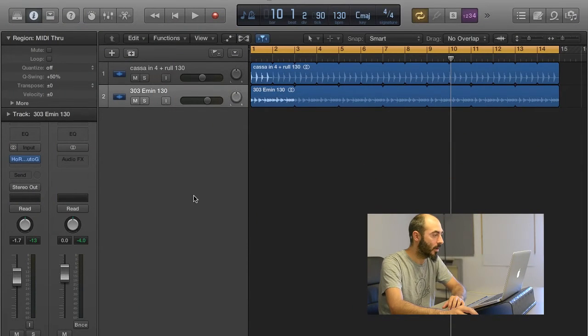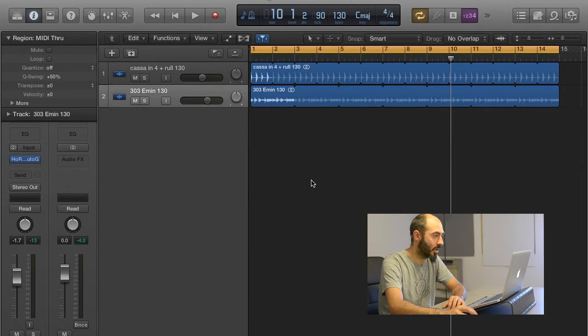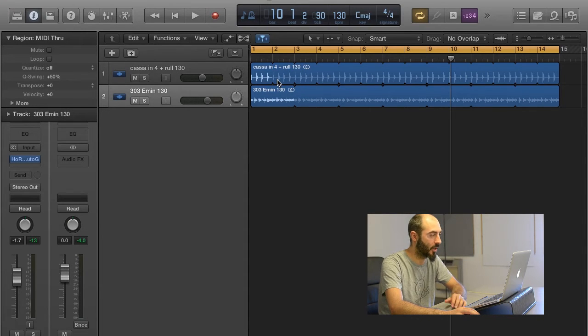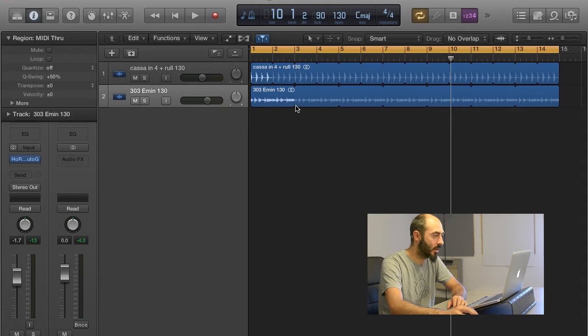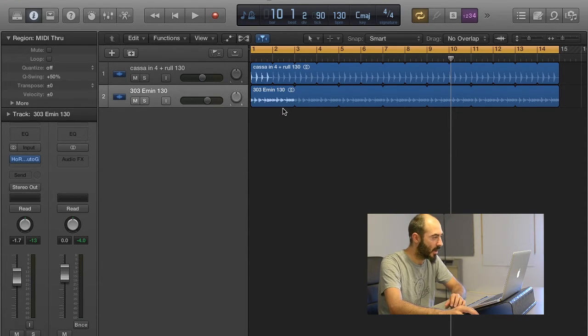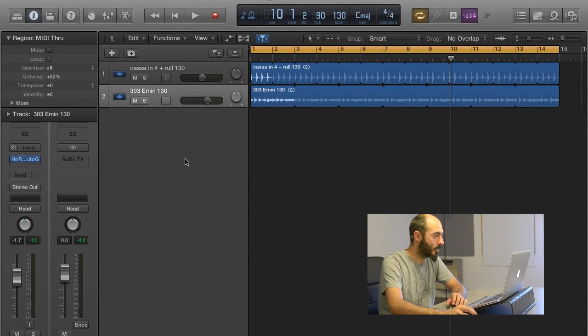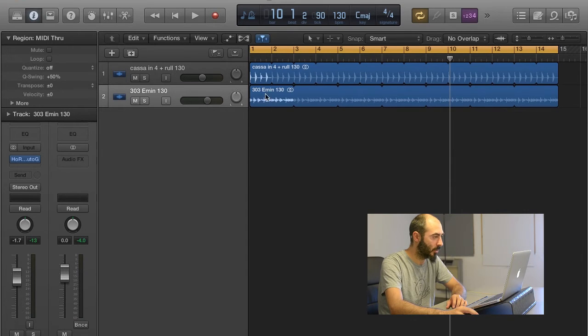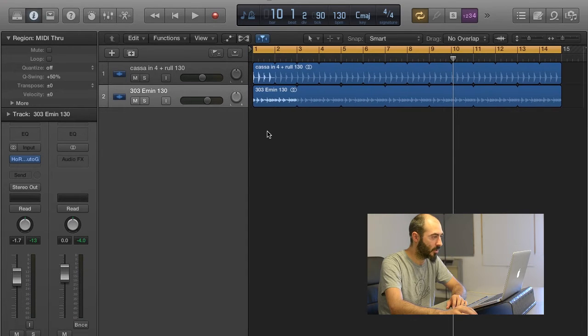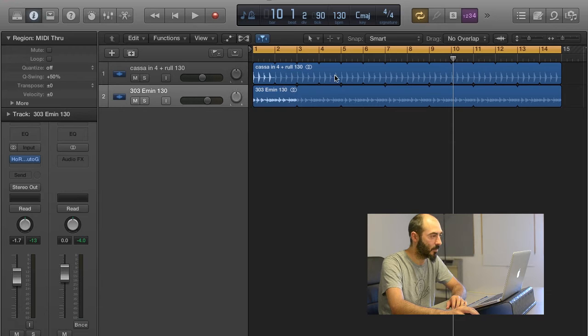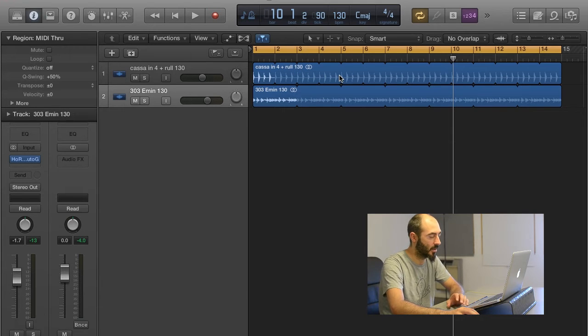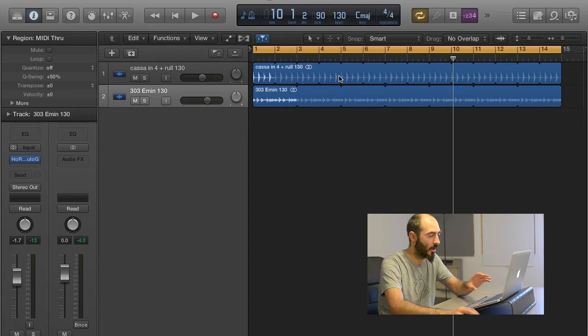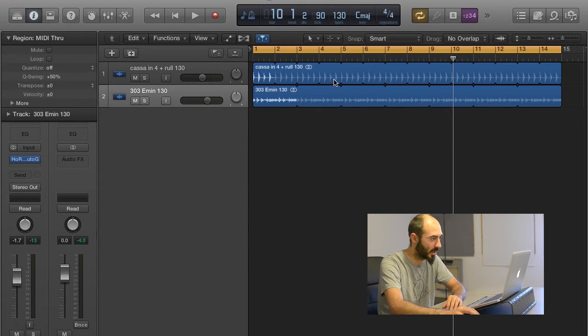Here we have our small project with two loops. One is a 4 on the floor kick, and the other one is a 303 acid sound. We are going to put the Autogain on the 303 to make sure that when a kick plays, the level of the 303 is kept around the same level of the kick.